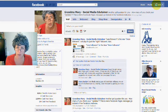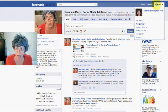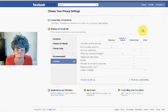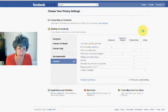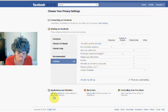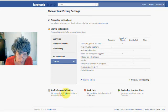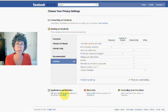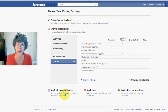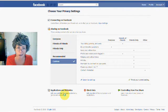So what you do is you go up to Account, and then you go into Privacy Settings. And in the Privacy Settings there's this little area down here called Applications and Websites, and these are the applications that have access to your information.